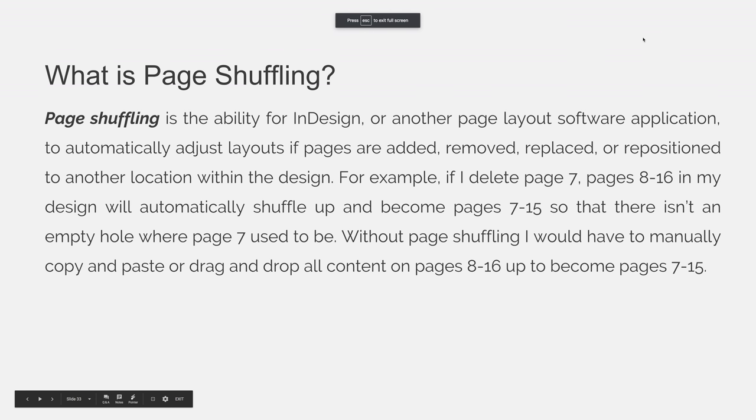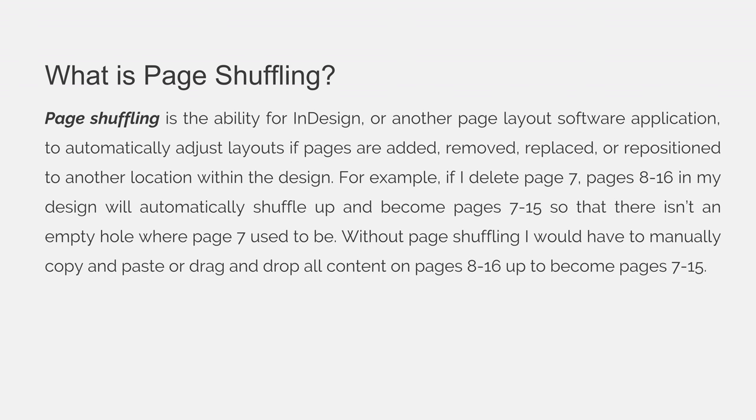Page shuffling is the ability for InDesign or another page layout software application to automatically adjust layouts if pages are added, removed, replaced, or repositioned to another location within the design.